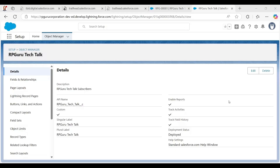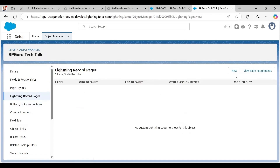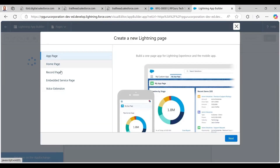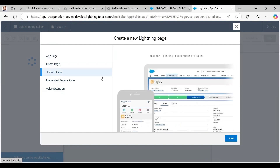Let's go back to the Setup page for the RPGuru Tech Talk custom object. I click on Lightning Record Pages on the left side. It's blank because nothing has been created by default. I click New and select Record Page, then hit Next.